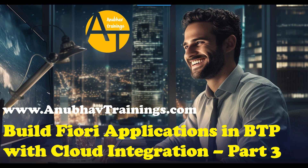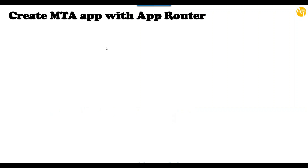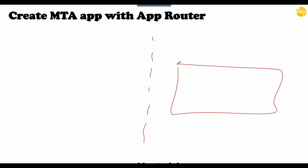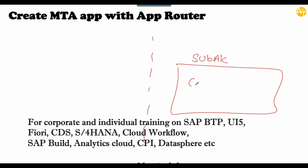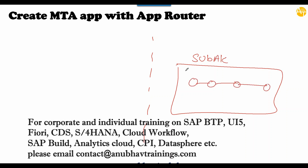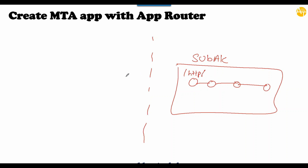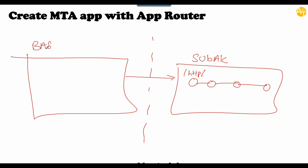In today's episode we will start utilizing the BAS studio, make use of our destination, and connect to our destination by calling our service. We already had created our application - here we have our sub-account where we have the integration flow, which provides an HTTP endpoint. Please note that this HTTP endpoint is not an OData service.